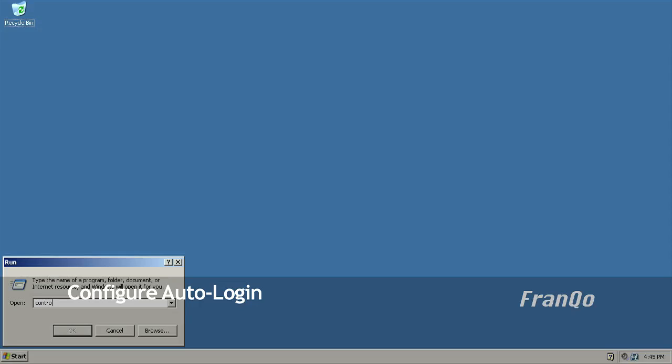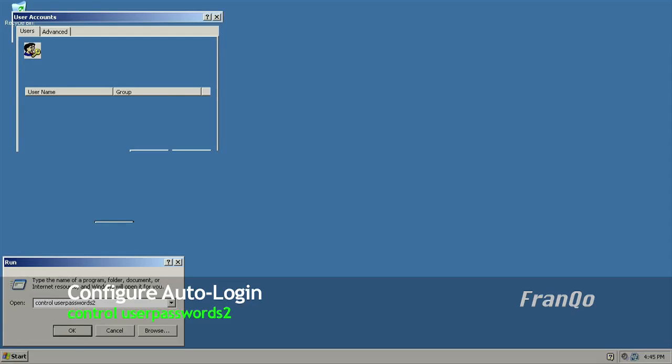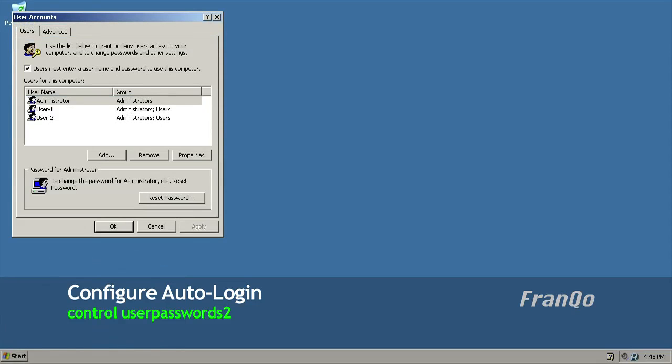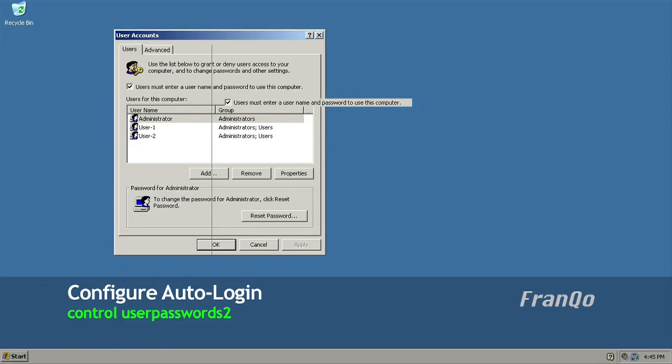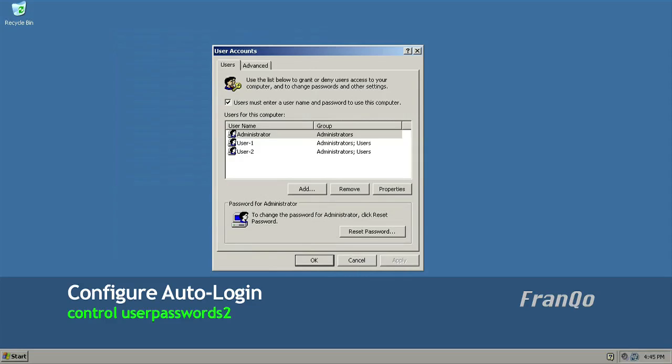I type in control space user passwords 2. As you can see from the lower left in green, it's the same command: control user passwords 2.